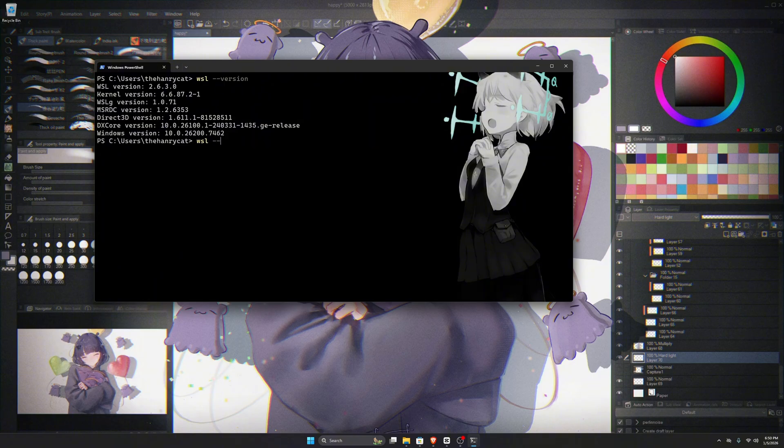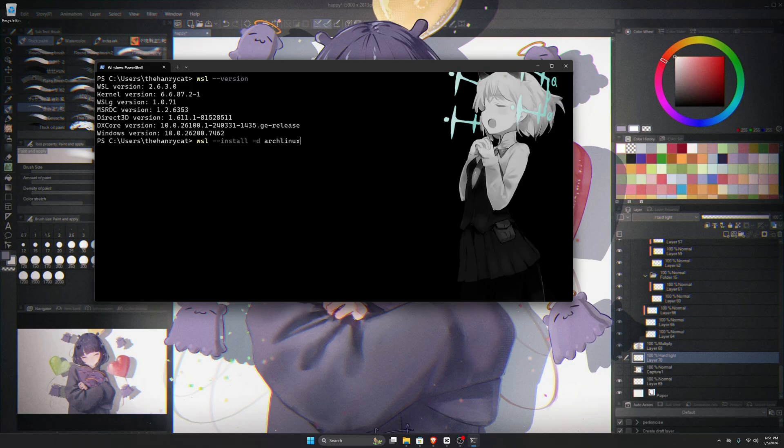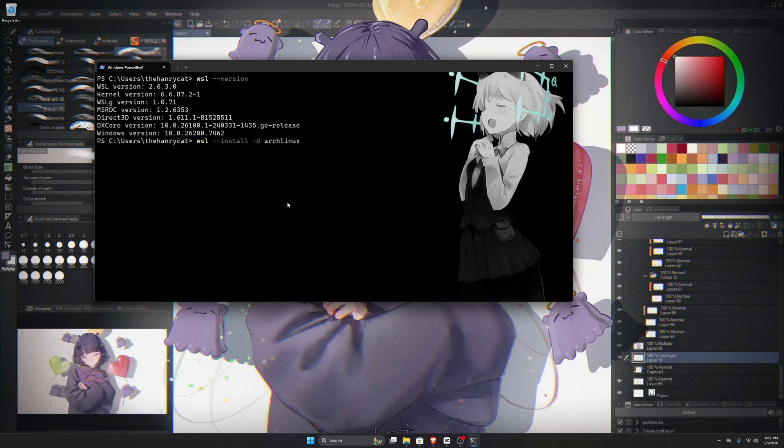Also, make sure you're using WSL version 2, not version 1, because WSL-LGG and graphical support are not available in version 1. If your default version is 1, you can change it to version 2.